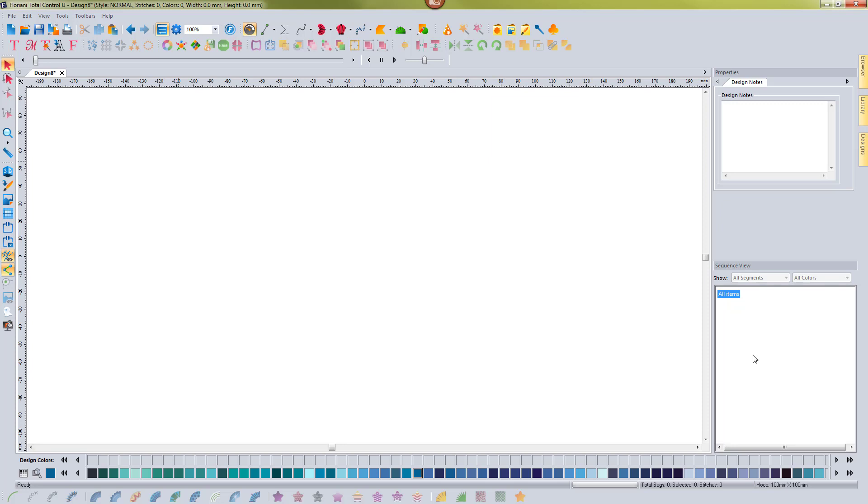I'm excited to show you a new feature of the software and it is custom workspaces. We've been asked a number of times over the years to include the ability to create your own custom workspace, rearrange icons where you want and save them and be able to switch to that workspace at any time.